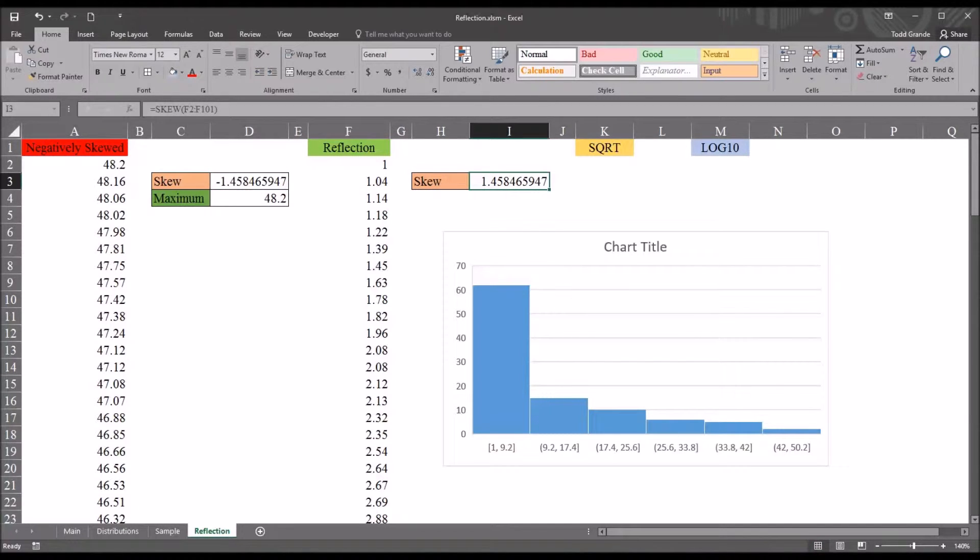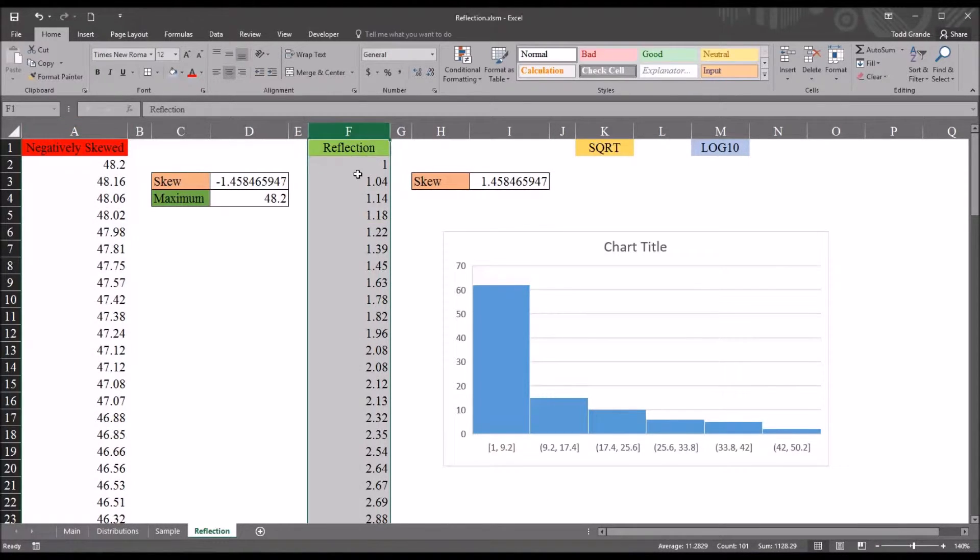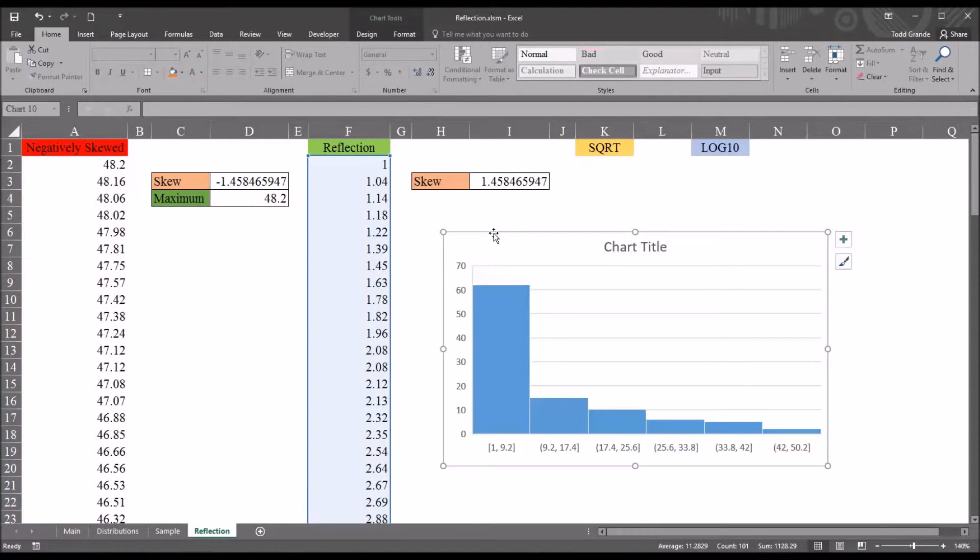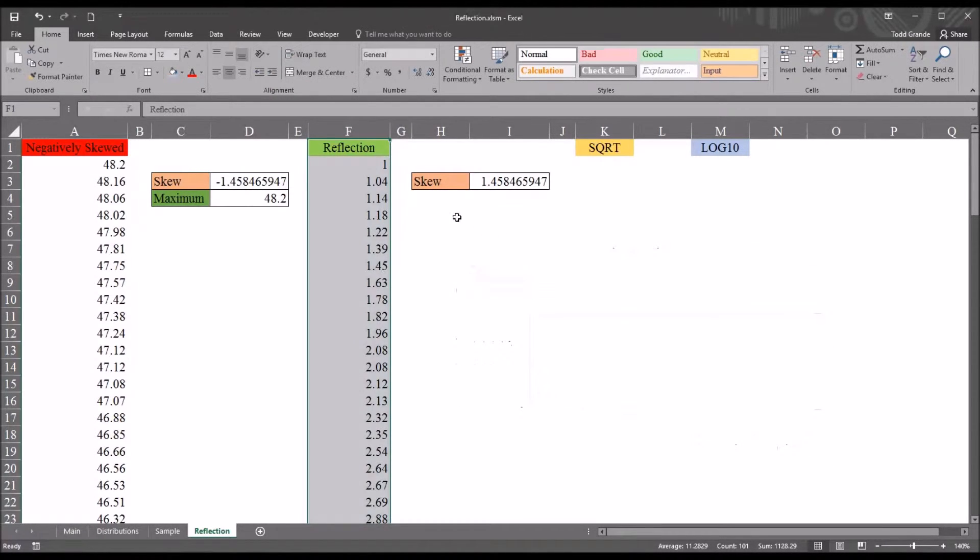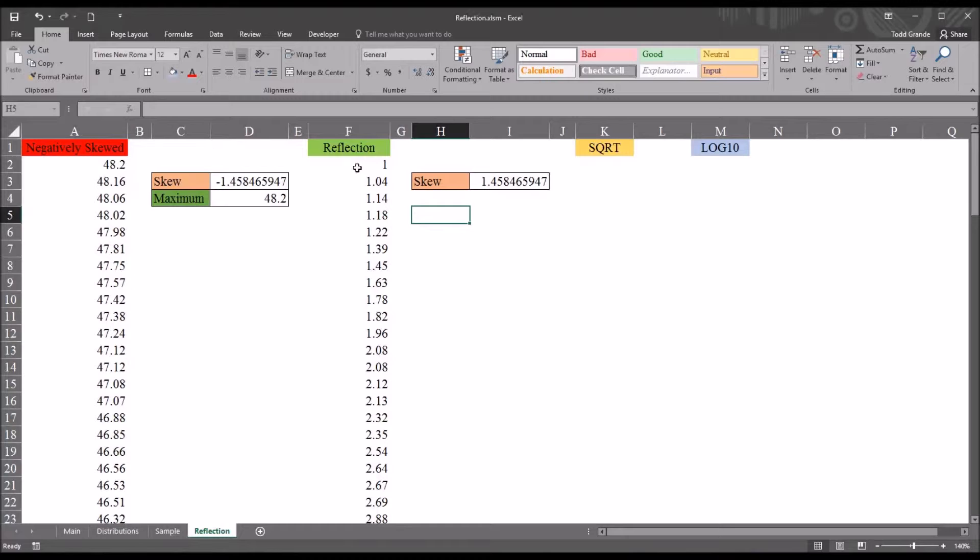So, from this point, the reflection is complete. We've converted the negatively skewed variable into a positively skewed variable. And this is the point where you would apply the transformation or transformations that you wanted to apply to the new reflected variable.